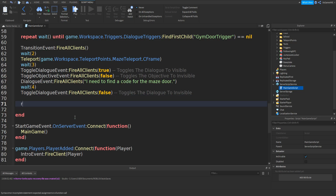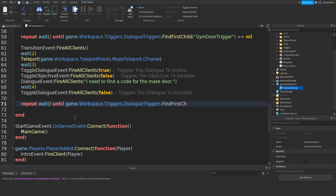Type in: repeat wait() until game.workspace.triggers.dialogueTriggers:findFirstChild with brackets and speech marks, then mazeDoorTrigger. Outside the brackets type equals equals nil.